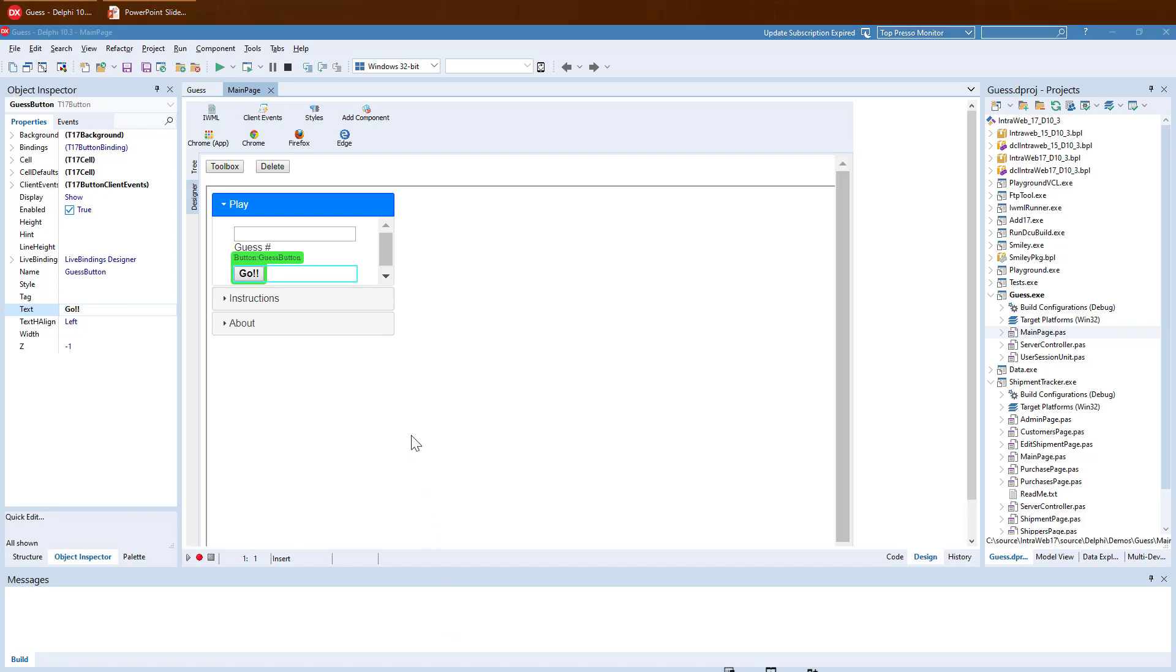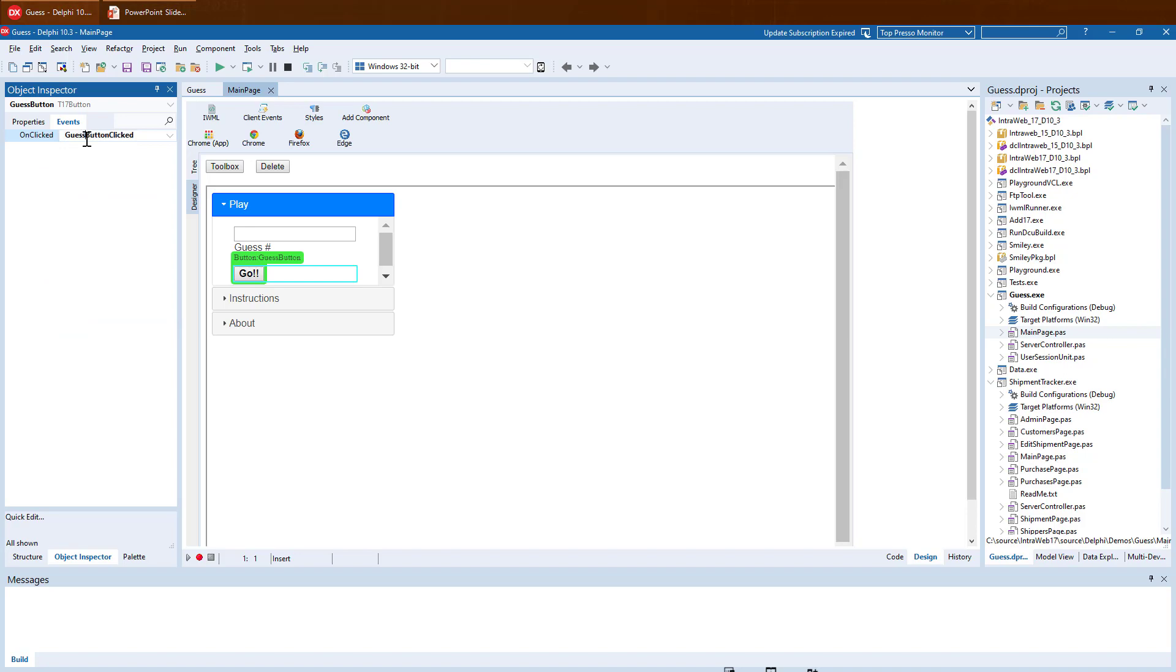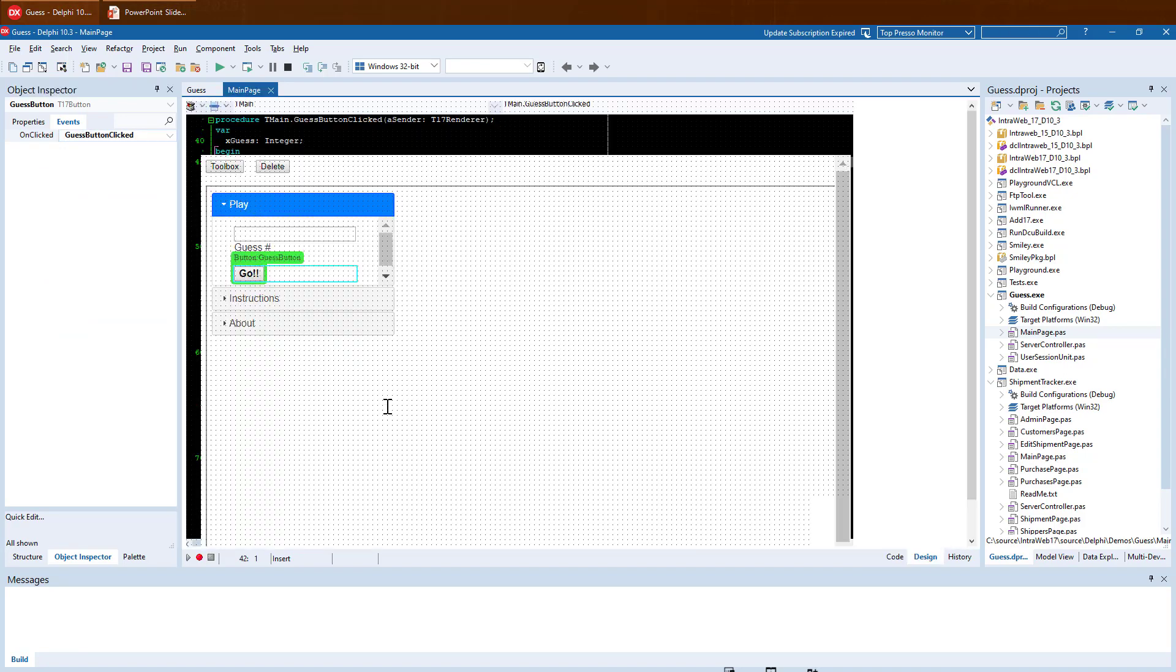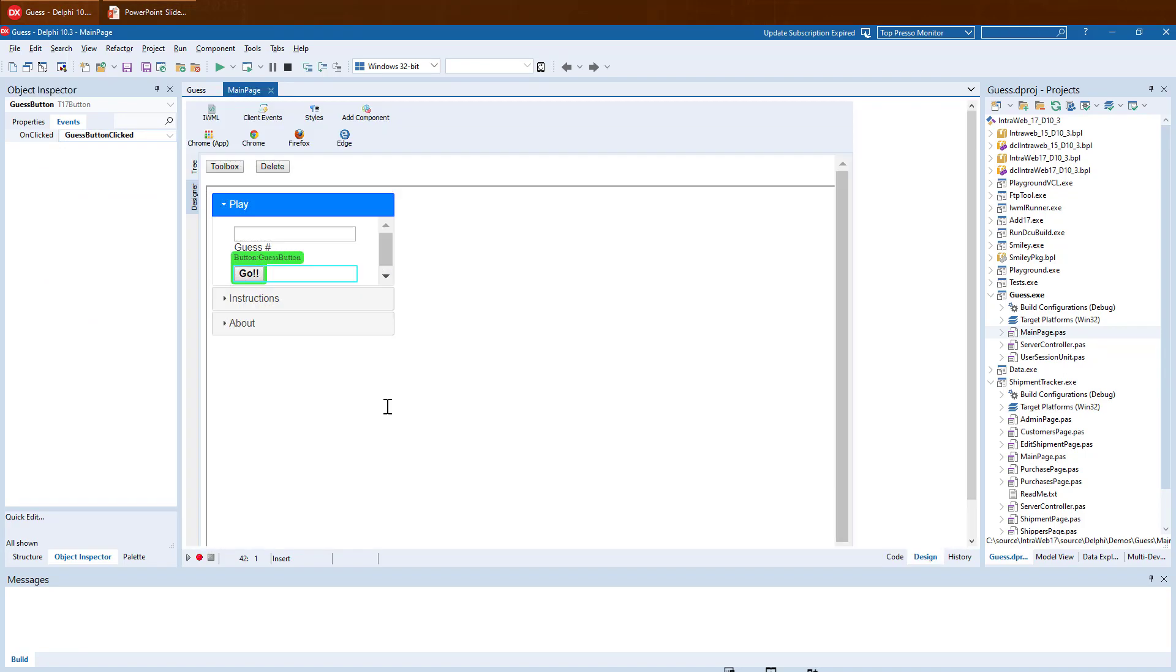From the Property Inspector, we can also set events. To go back to the Designer, just press F12 as usual. To run, just press F9.